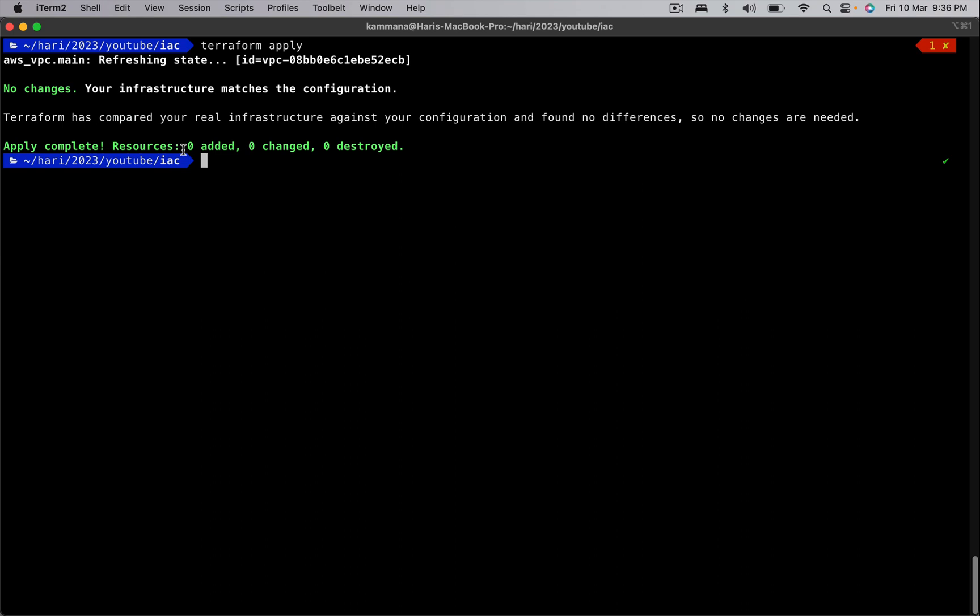And remember, refresh will not make any changes to the remote object. Its job is to update only the state file. If you want to retain those changes, change your code as well accordingly so the changes will be retained. Thank you.